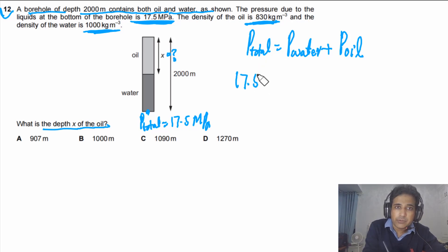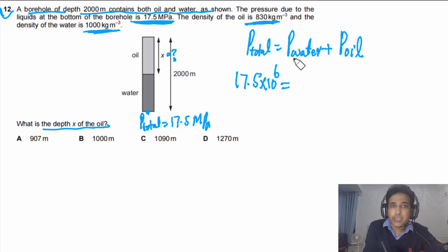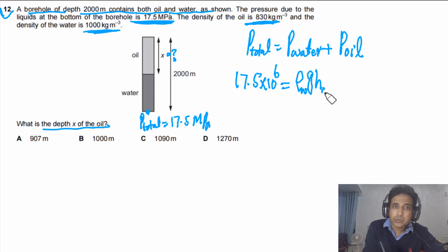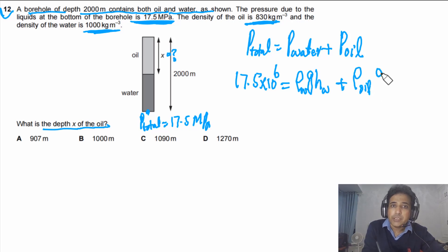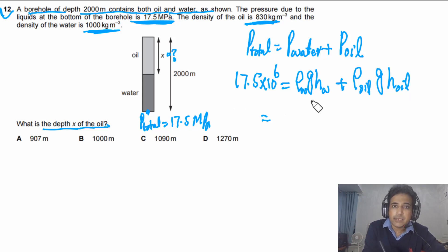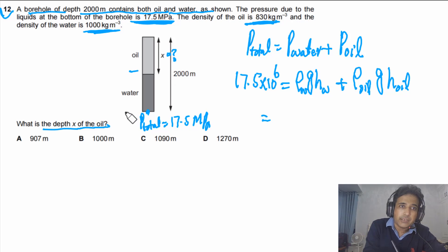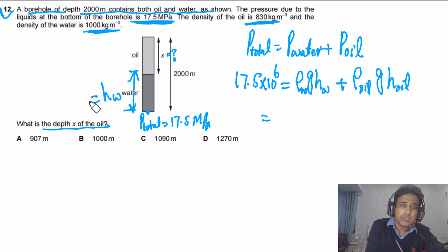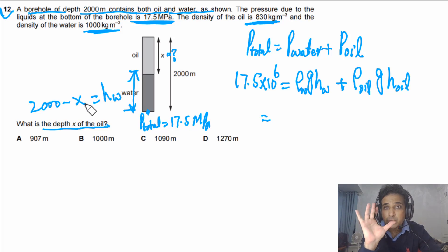We expand this as: 17.5 × 10⁶ = ρ_water × g × h_water + ρ_oil × g × h_oil. The height of water h_w equals 2000 − x, since x is the depth of oil.